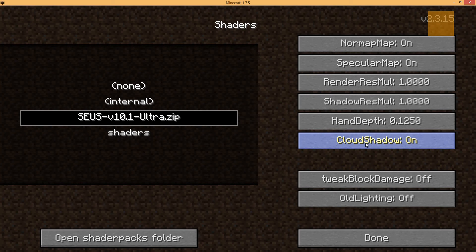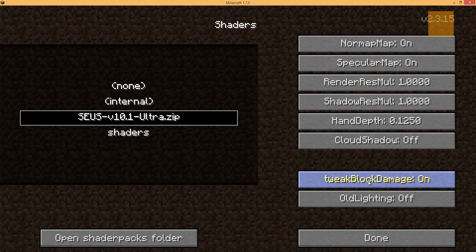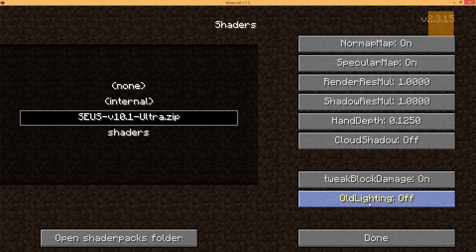Now, before we leave this screen, there's a couple things we need to double check. Cloud shadow needs to be turned off. Tweak block damage needs to be turned on. And old lighting needs to be turned off. In my case, it was already by default turned off. So I'm not going to touch it.